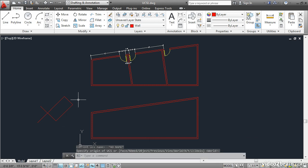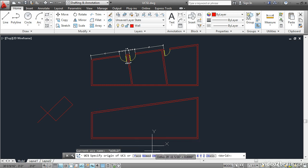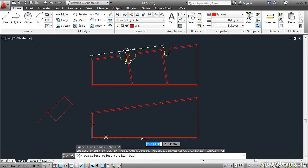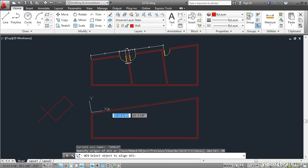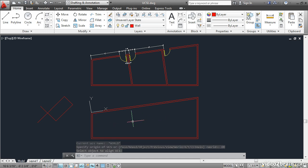I'll press enter again to repeat the UCS command and click the object option. This time I'll click the same red line, but on the left side. Now the coordinate system is aligned and the Y axis goes up.